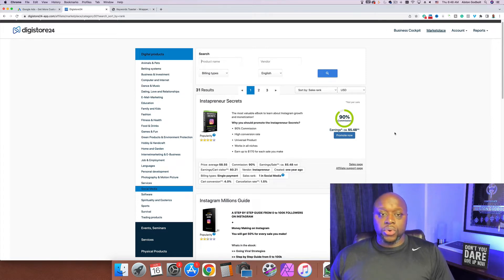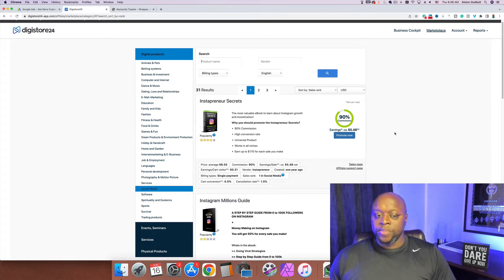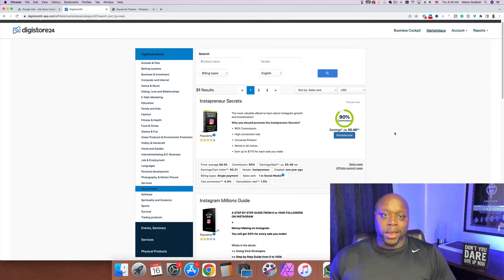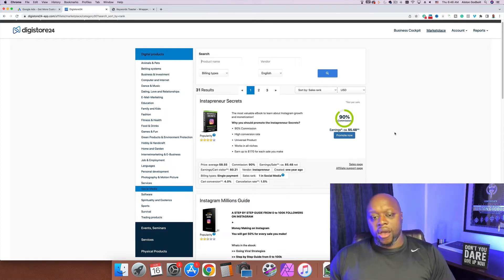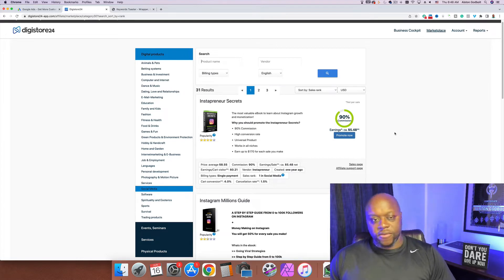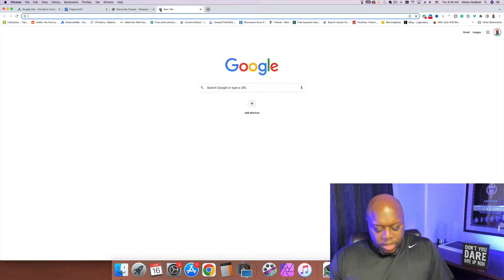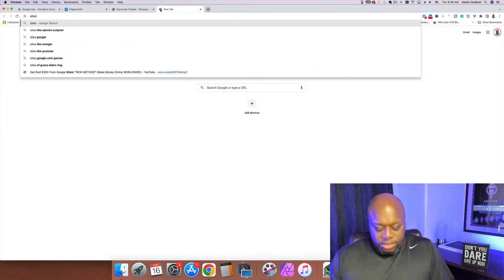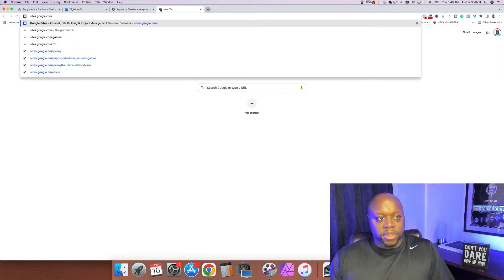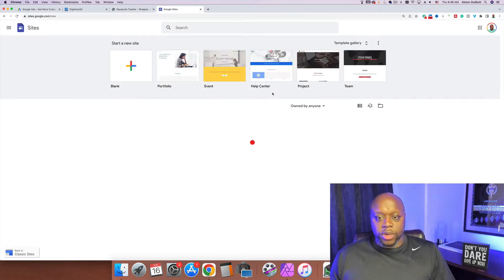Now that we have the product, the next step is to create a landing page to collect email addresses. I do not recommend sending people directly to the affiliate offer because you're going to miss out on about 90 to 95 percent of your commissions. You can create a landing or bridge page for free using Google Sites at sites.google.com — this is my least favorite way.